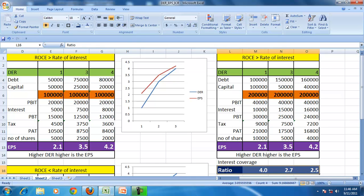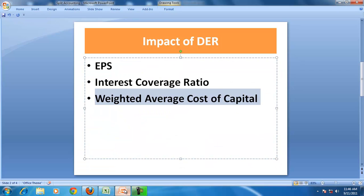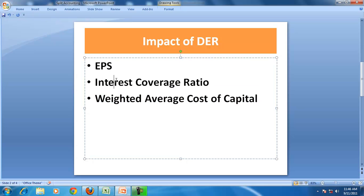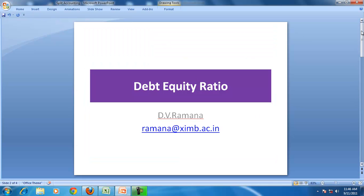Keeping that constant, we say that the interest coverage ratio drastically falls. That brings us back to our initial discussion: the debt equity ratio is important to understand because it reflects the financing decision. Moreover, it affects profitability in the form of profit distributing ability and affects the riskiness of the firm because it affects the interest coverage ratio. Thank you very much.